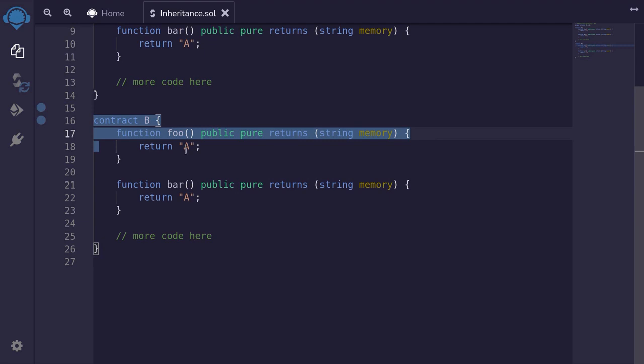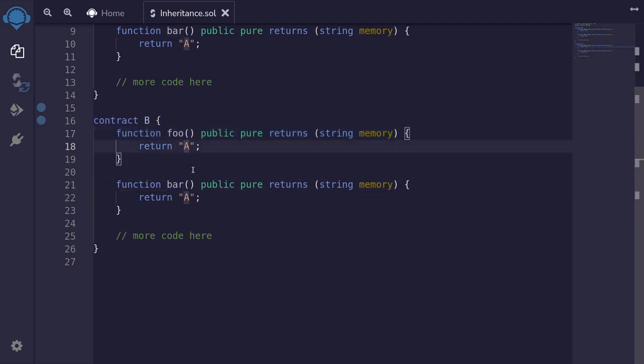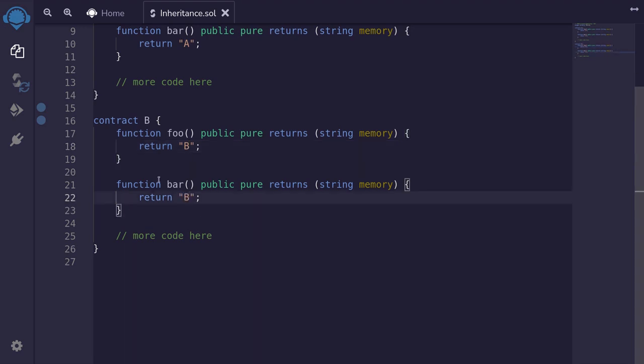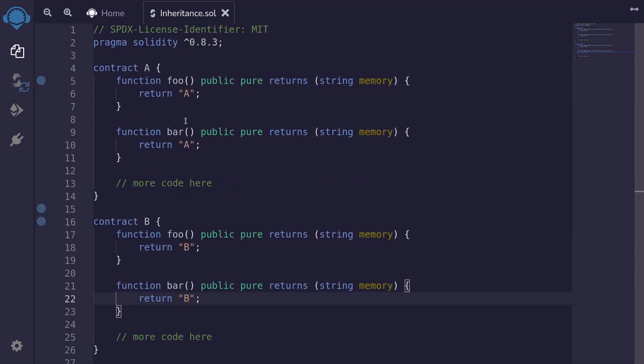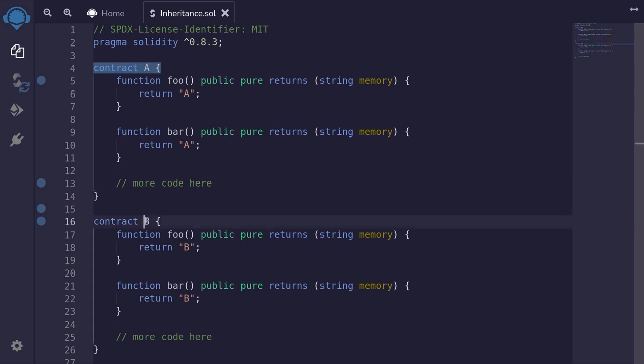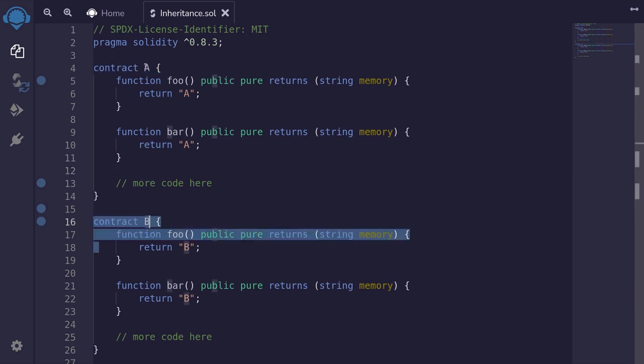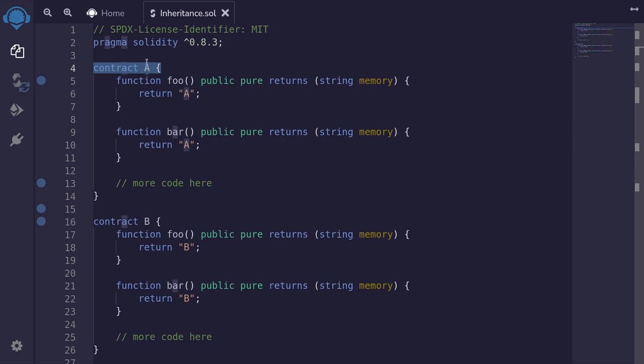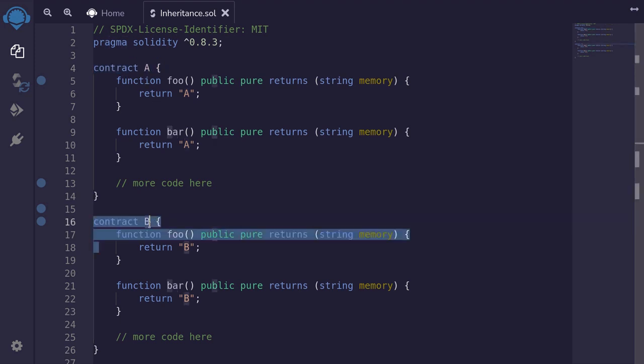Let's say that I wanted to customize the function foo and bar. So what I would do is maybe change this to B and also change this code a little bit. There's a lot of duplicate code between contract B and contract A. However, using inheritance, we'll be able to remove a lot of the duplicate code. For this example, contract B will inherit from contract A. So contract A will be the parent and contract B will be the child contract that we want to customize.